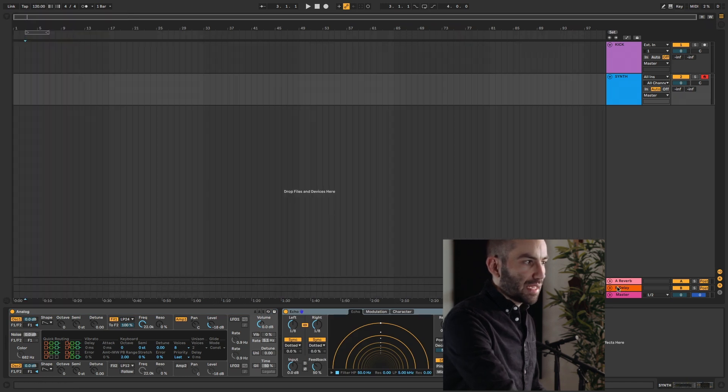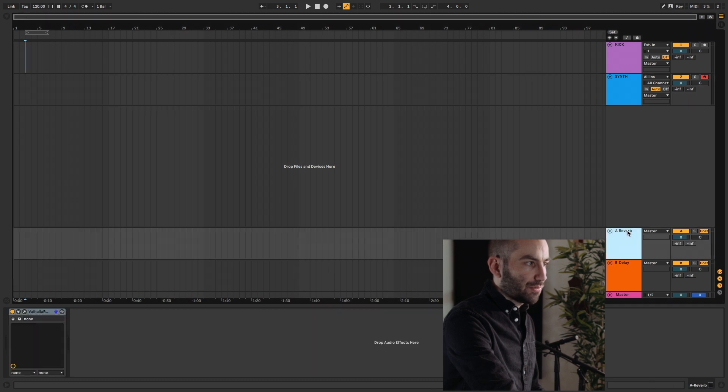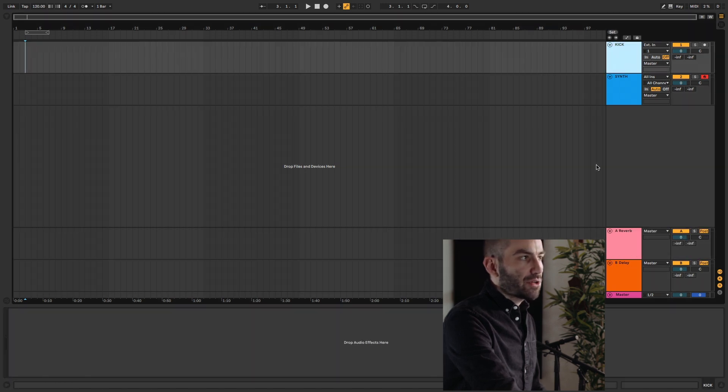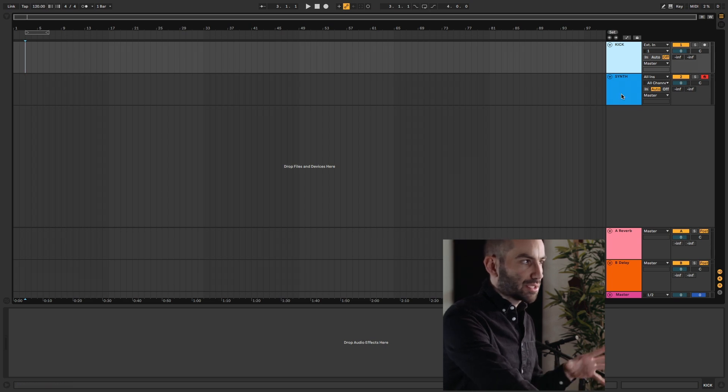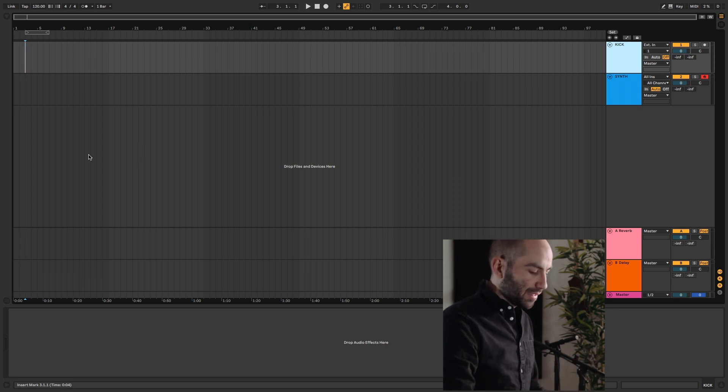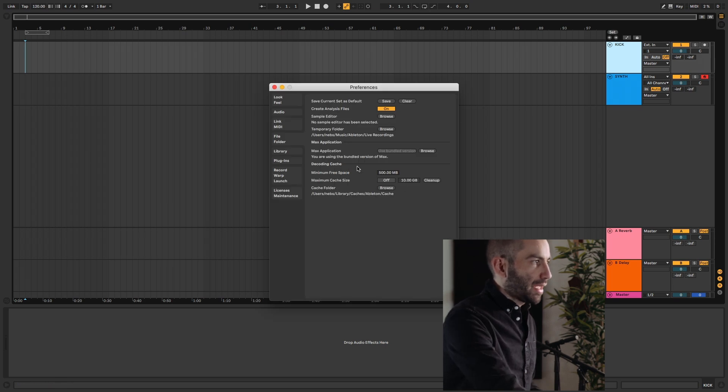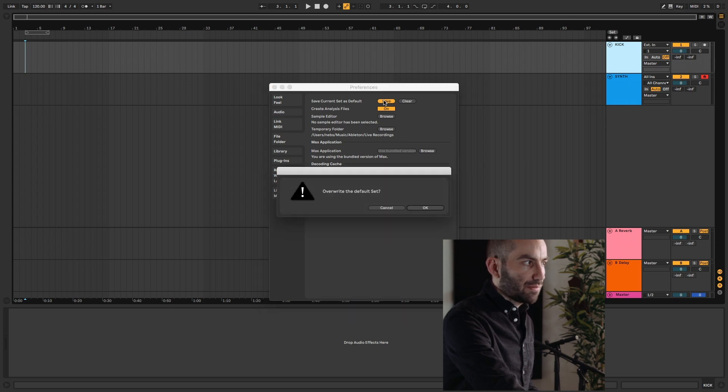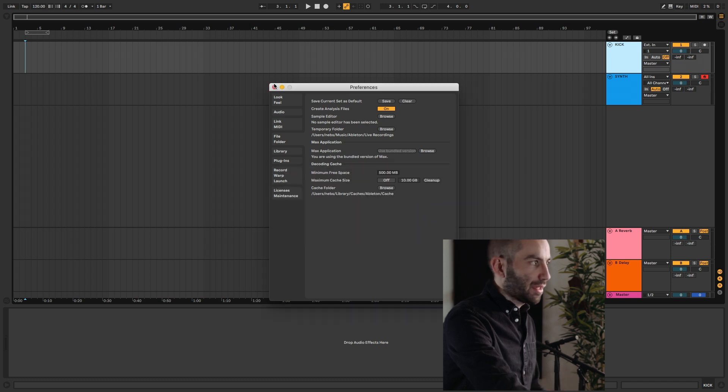And you can also add Send and Return effects. Here I've already pre-loaded a reverb and a delay, which I like to have in all of my sets. Let's say you're happy with this and you want every time you create a new project, you want it to start like this. Then you would open the settings—you can press Command+Comma as a shortcut. Under the File Folder tab here at the top, you have Save Current Set as Default. All you have to do is hit Save and it'll ask you if you want to override one if you already have one. I'm going to click OK.